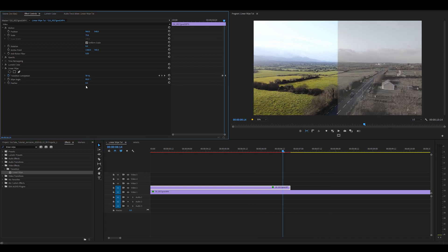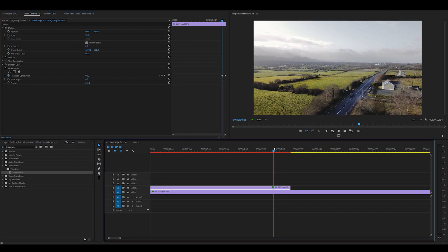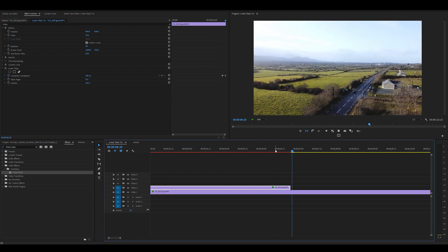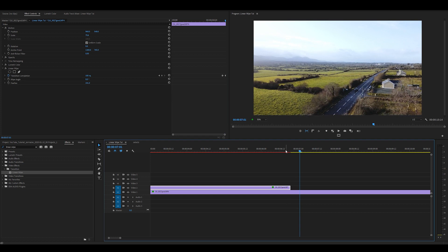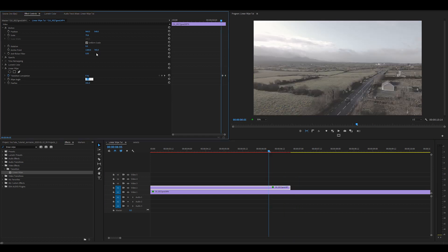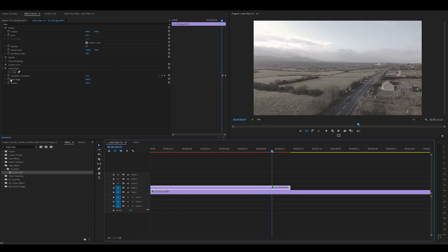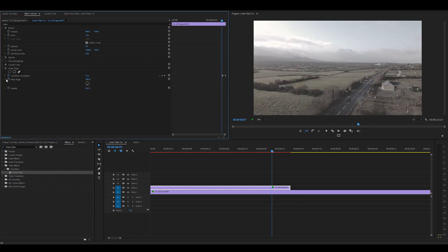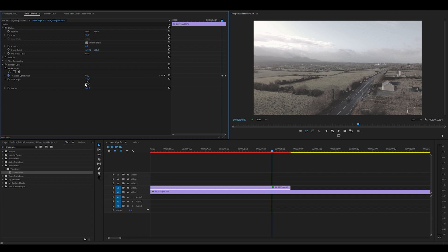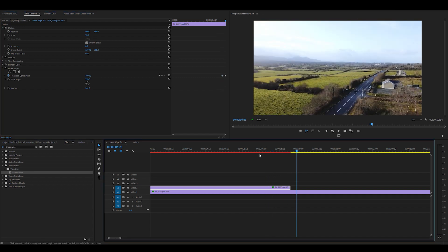But you can add a feather to the wipe or you can change the angle of the wipe. So if you want the transition to go from bottom to top, change the wipe angle to zero. If you want the transition to go from top to bottom, change the wipe angle to 180. And from right to left, change the wipe angle to 270 degrees.